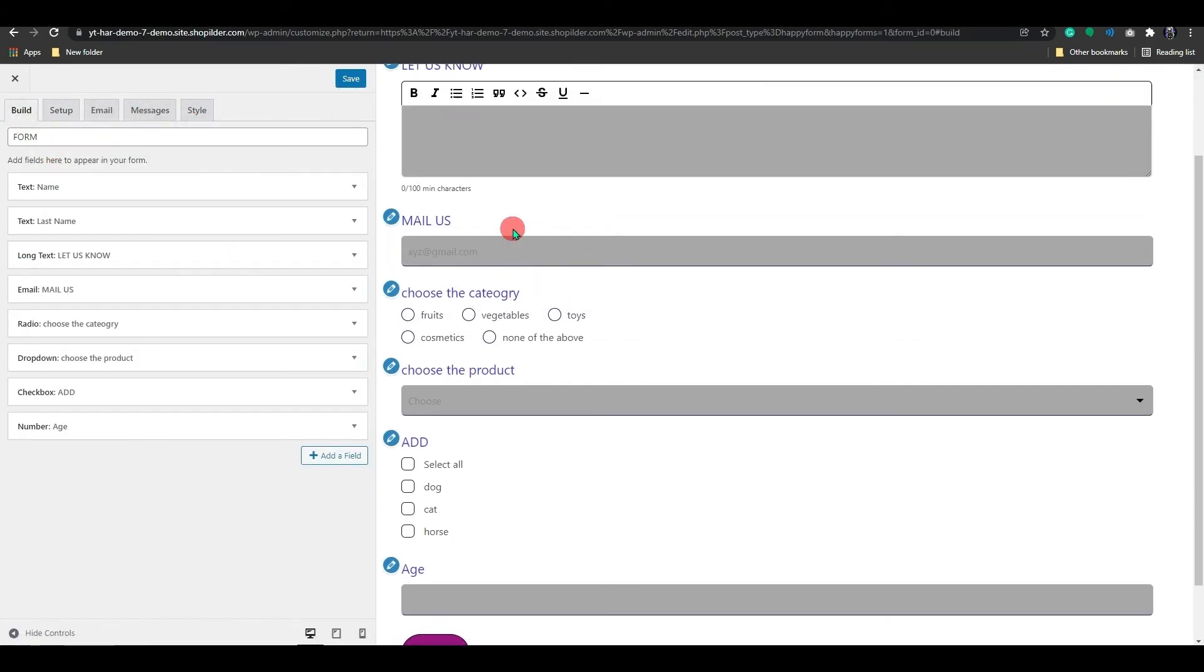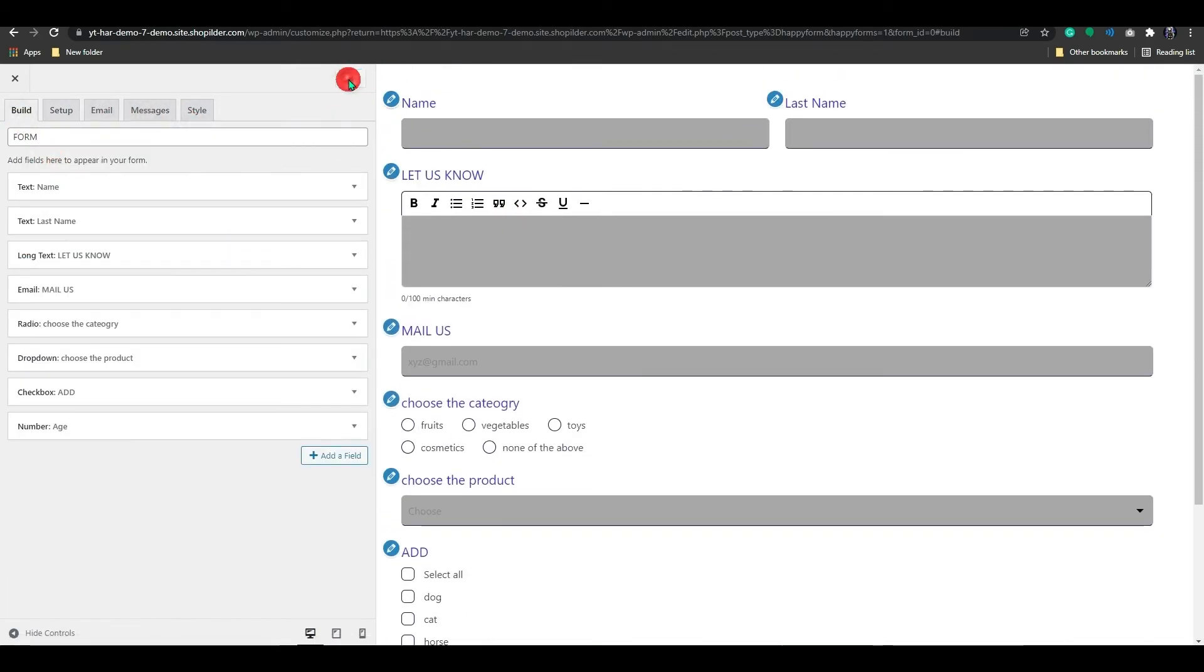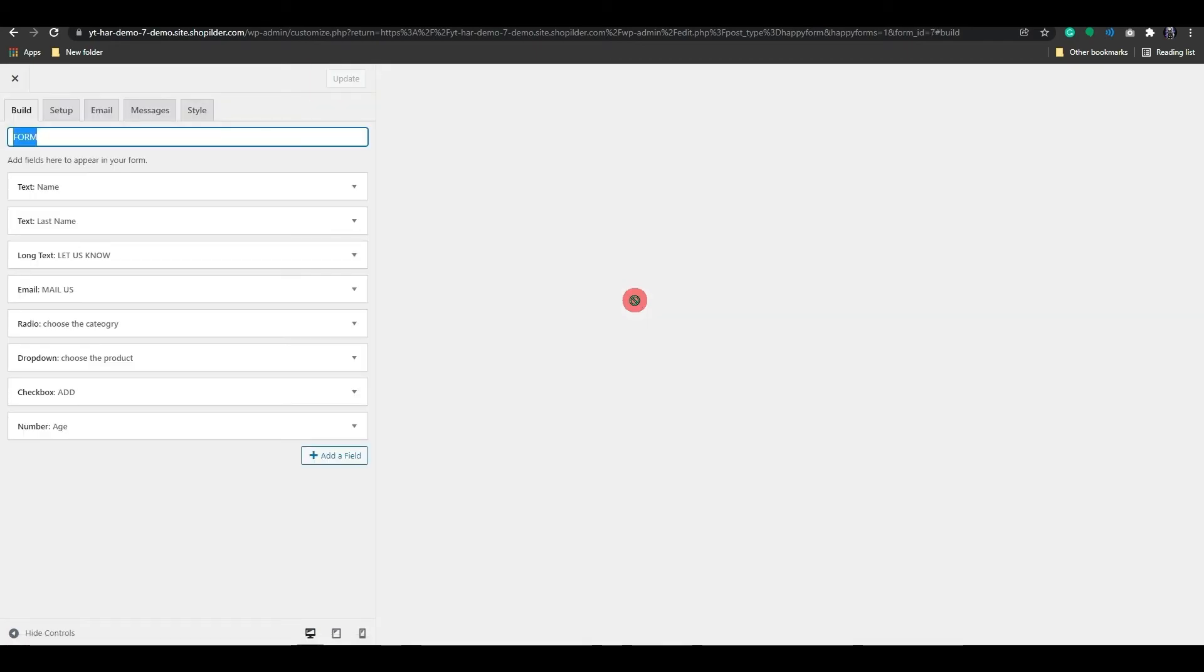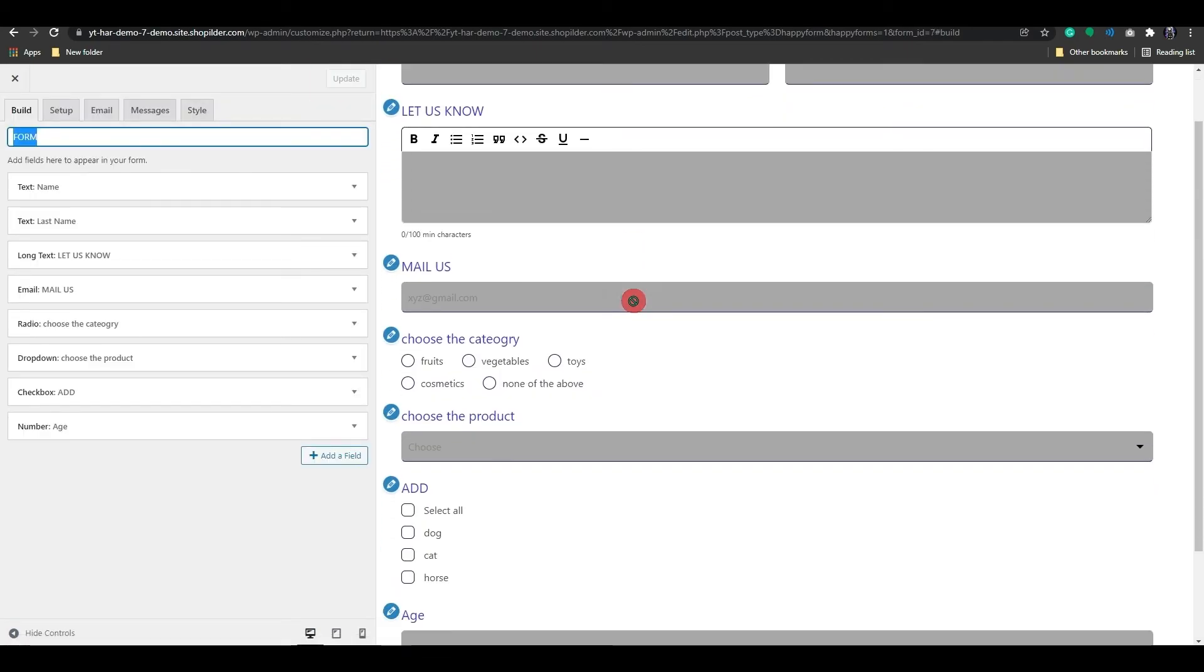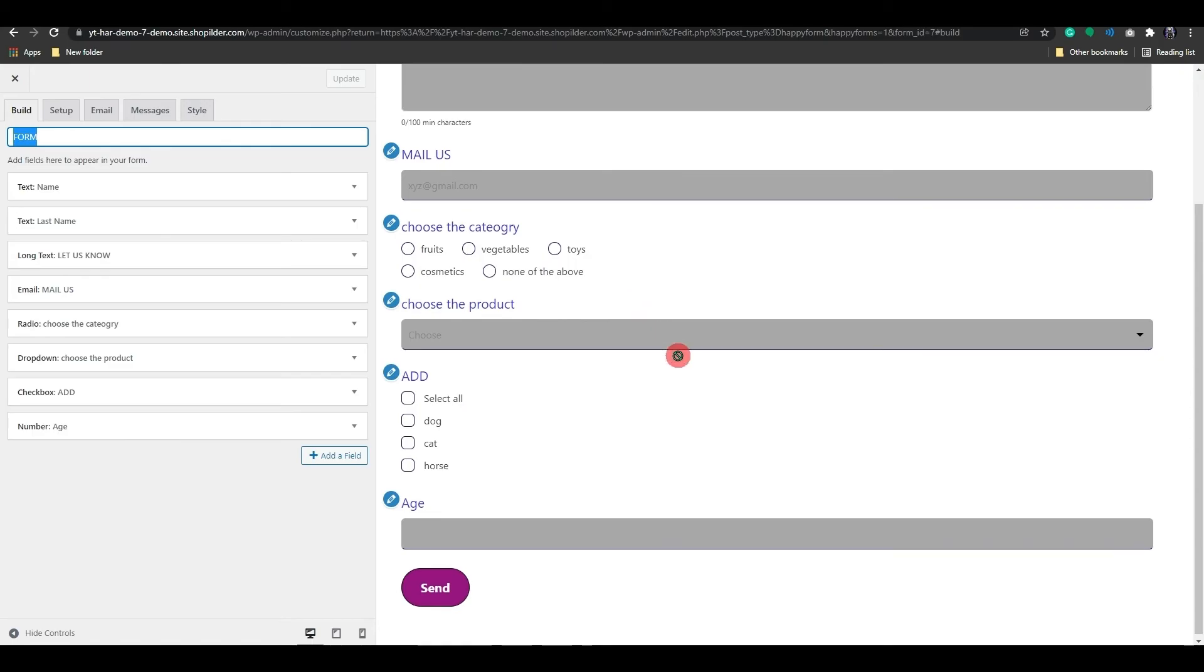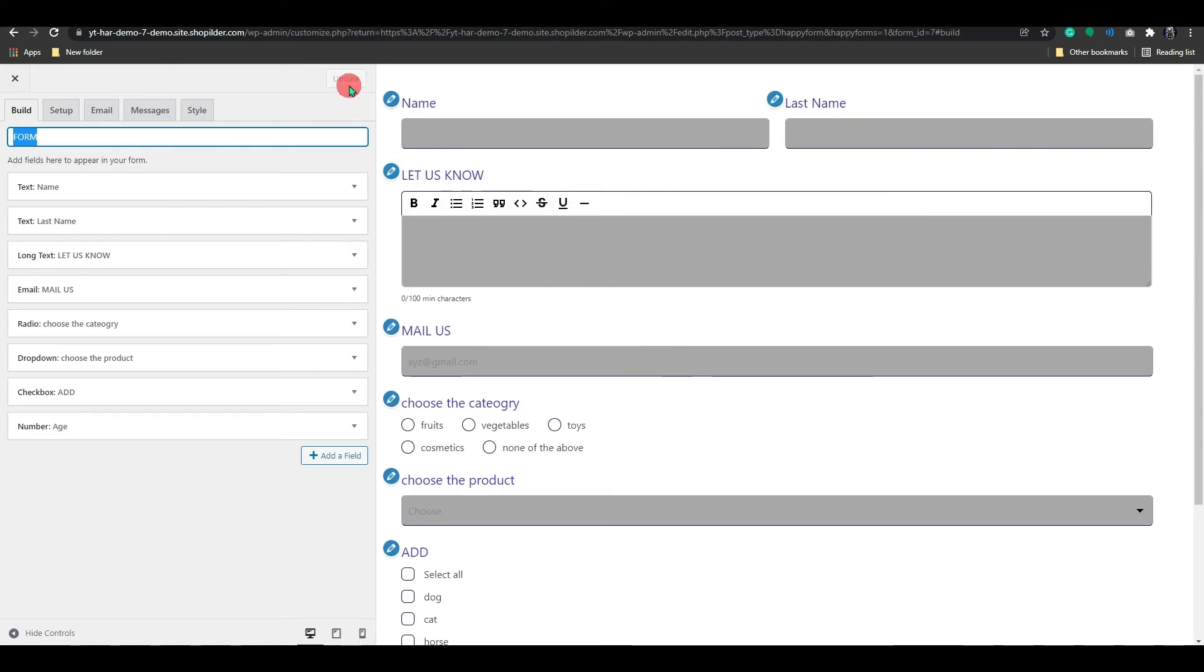After you've finished customizing, click the Save button to save your progress. As you can see, we have successfully created a form for our WordPress.